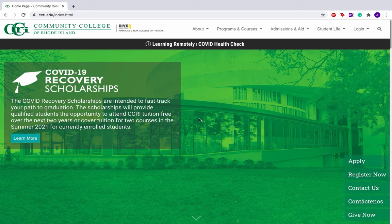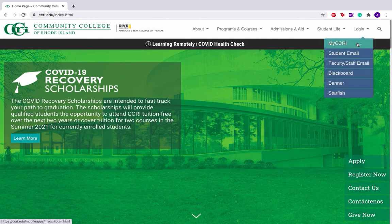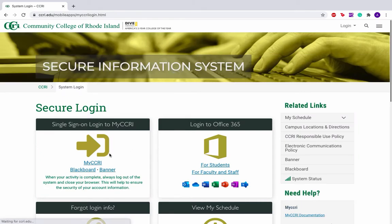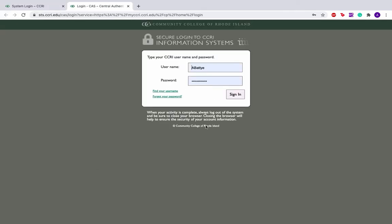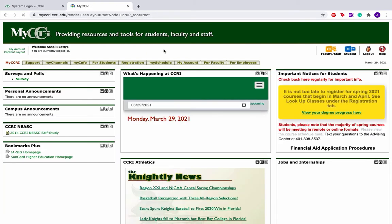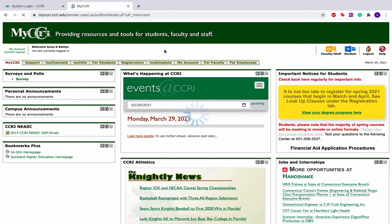Today I'm going to show you how to register for courses at the section level in College Scheduler. First, log into your MyCCRI account and click MyCCRI. It will prompt you to put in your username and password and then bring you into your MyCCRI account.